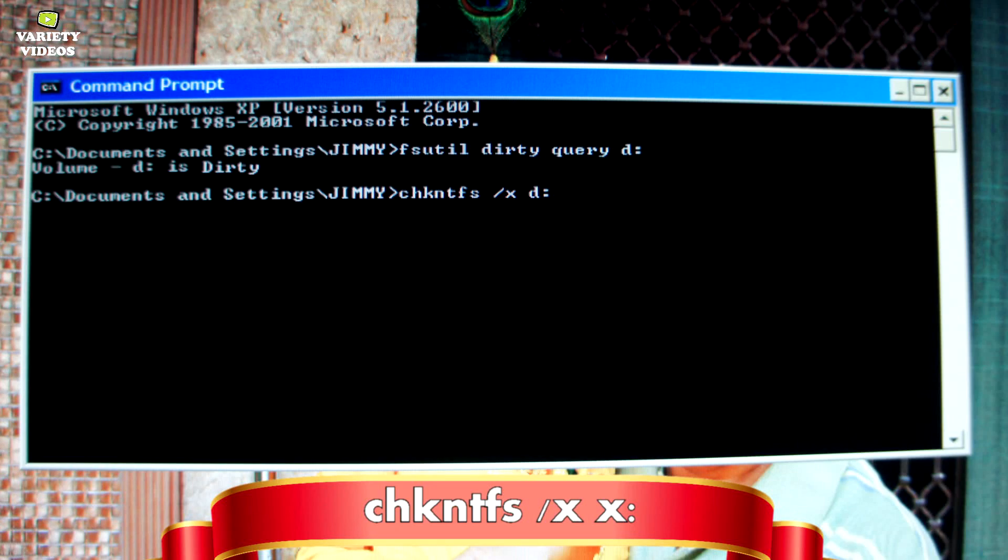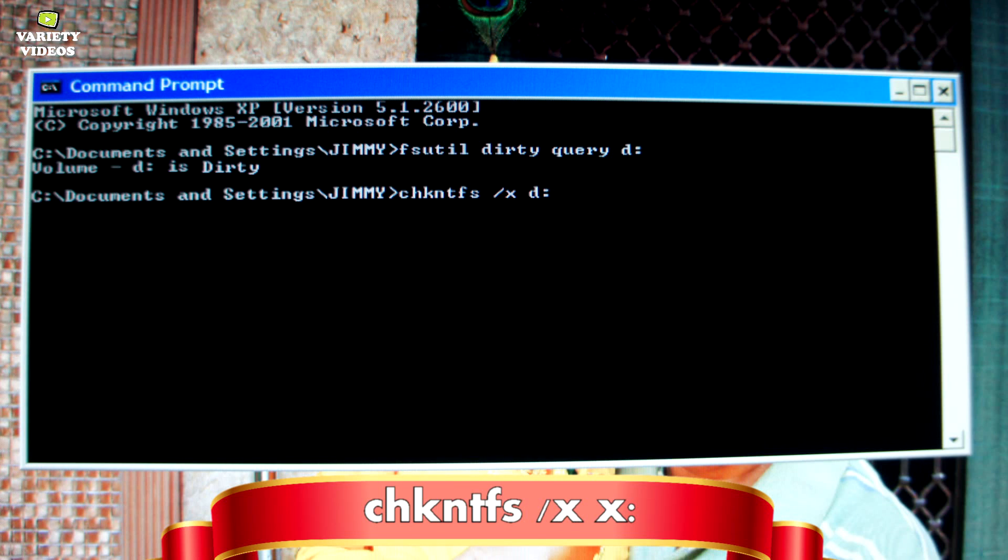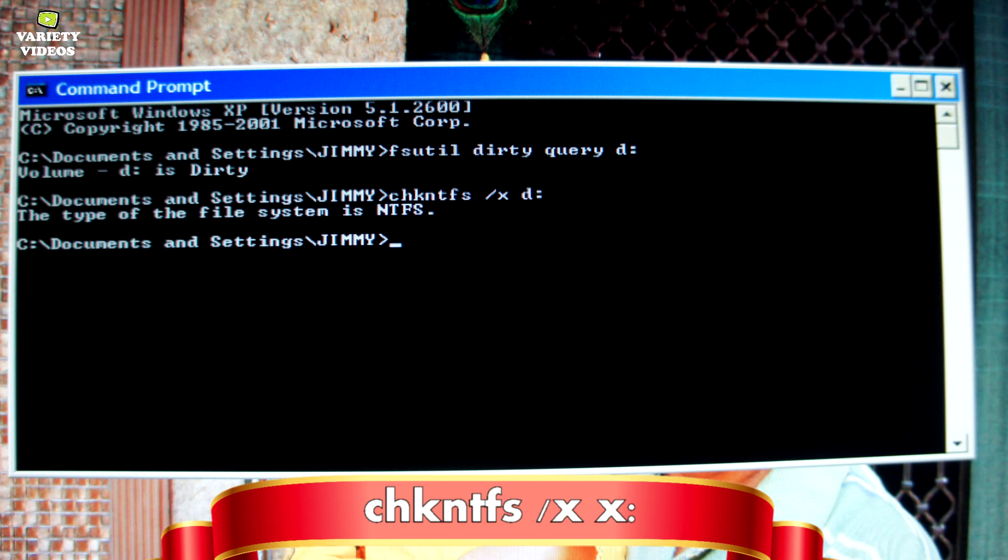The next thing we will do is to instruct Windows not to execute the chkdsk command at the next reboot. To do this, in the command prompt type the following. Again, be sure to change the last x to whatever drive you are checking.